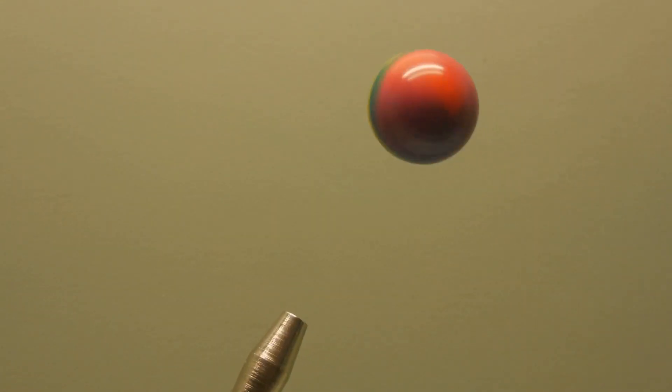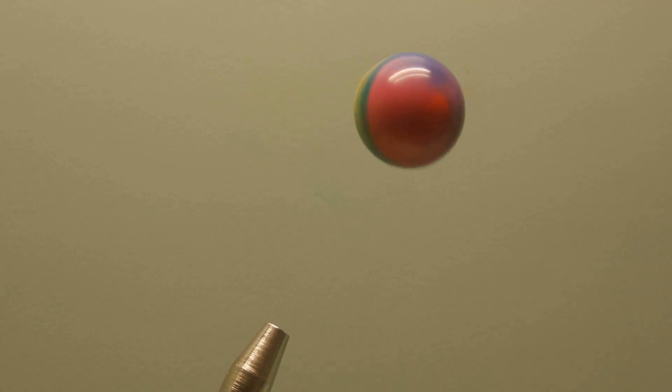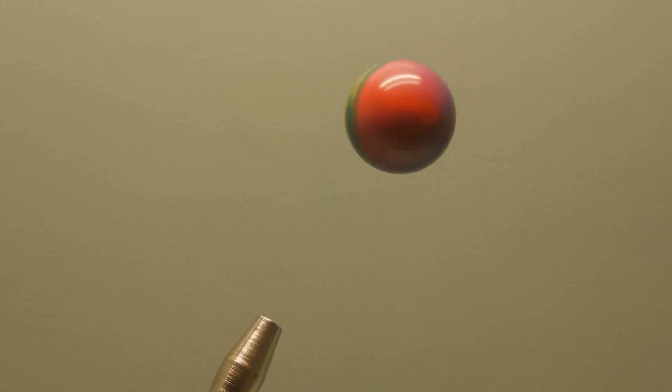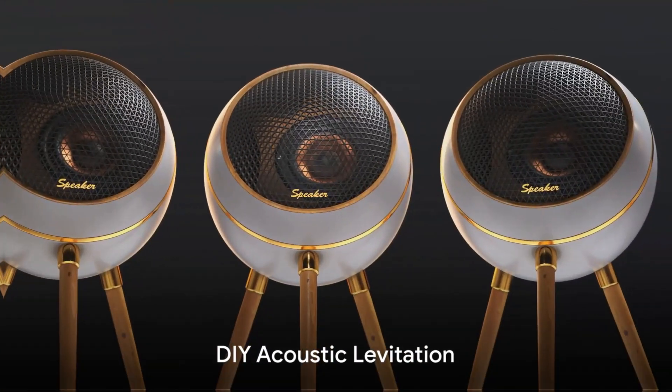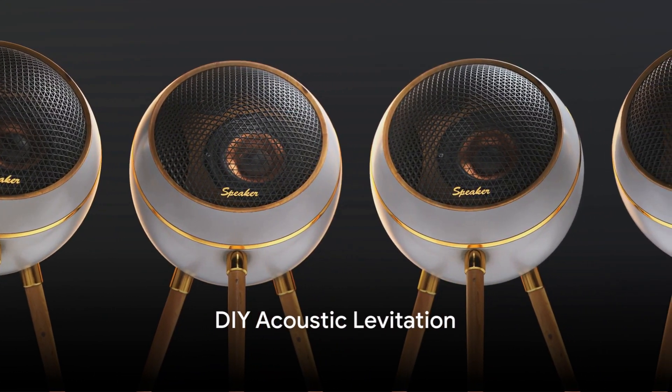While this might seem like a fun science experiment, acoustic levitation has practical applications in fields such as materials research, medicine, and electronics. For example, it can be used to study materials without contamination, manipulate delicate medical samples, or hold small electronic components in place during assembly.